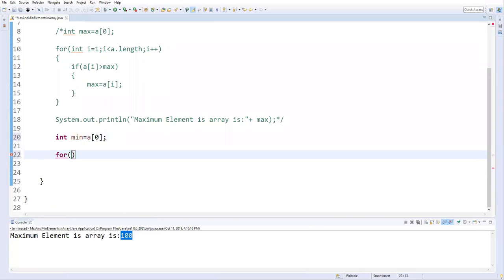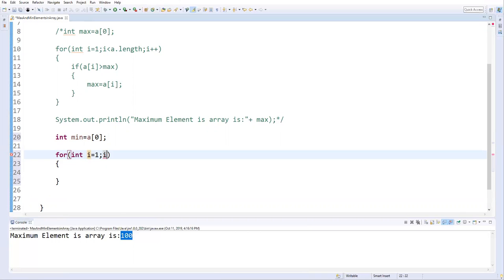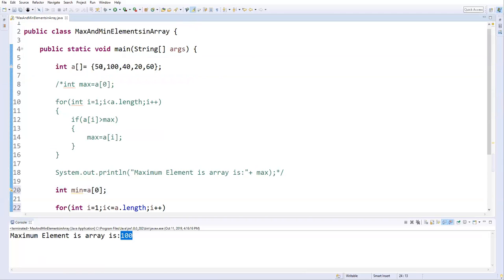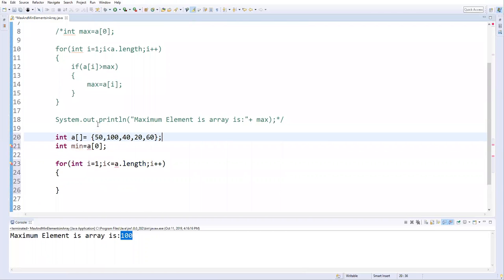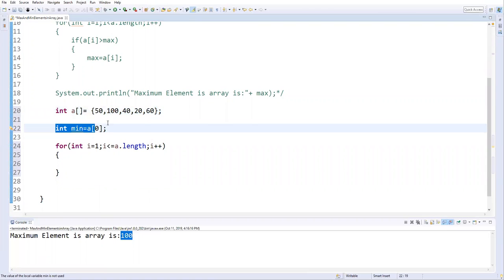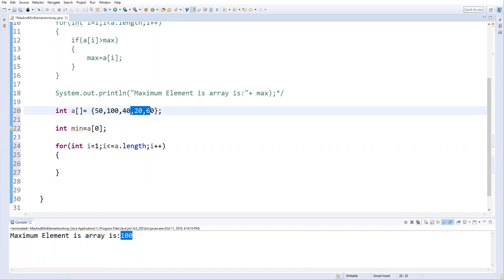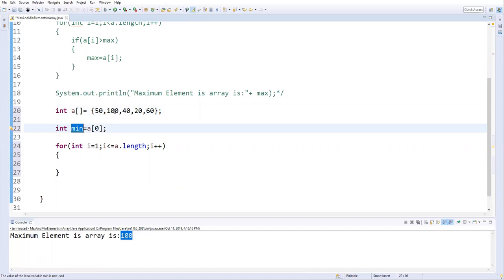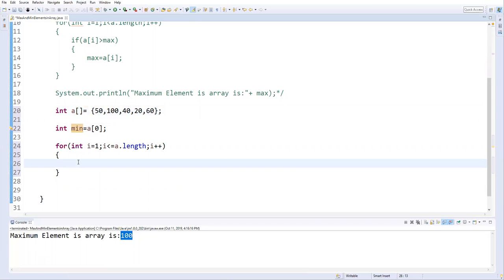Let me write a loop: for(int i = 1; i < a.length; i++). The 0th value is already considered as minimum, so we start from 1. We capture each element and compare — if a[i] is less than minimum, then minimum = a[i]. This is the condition: if a[i] less than minimum.